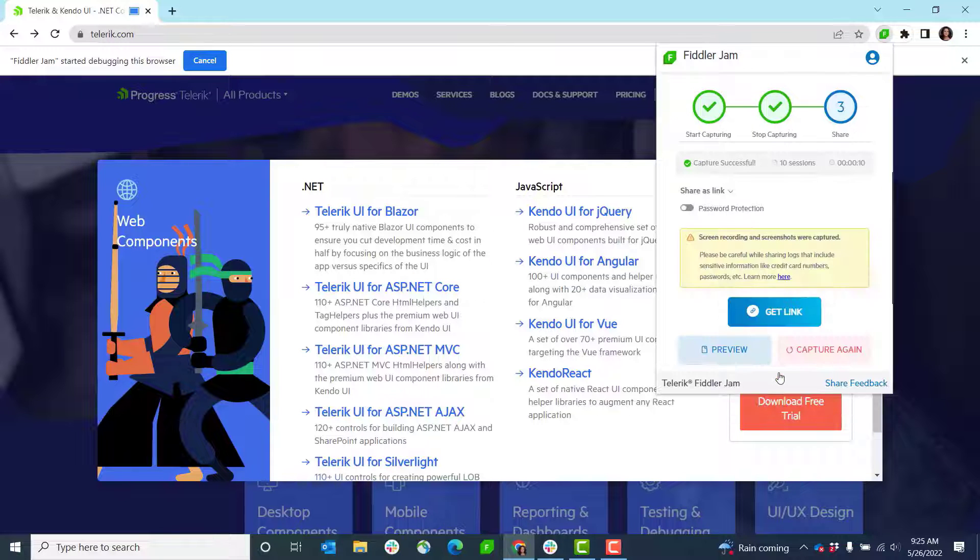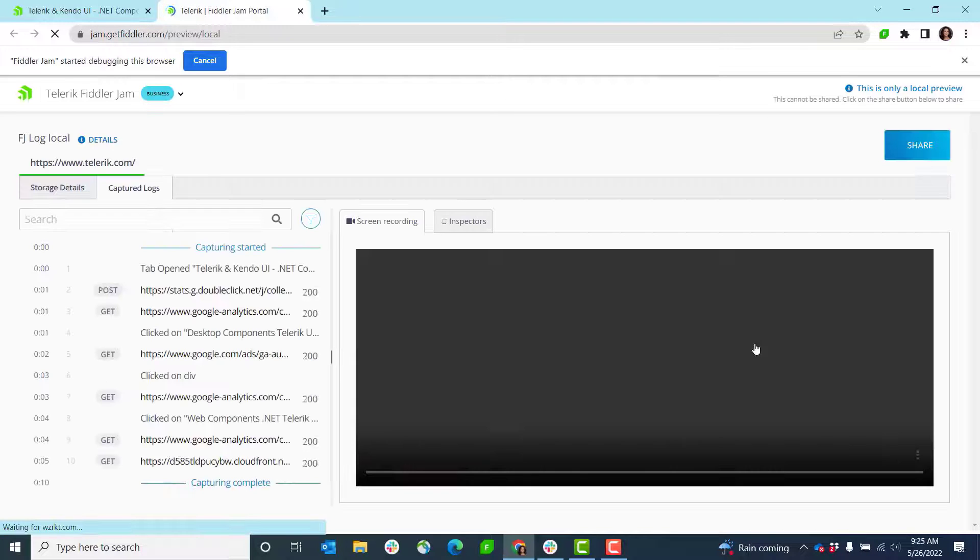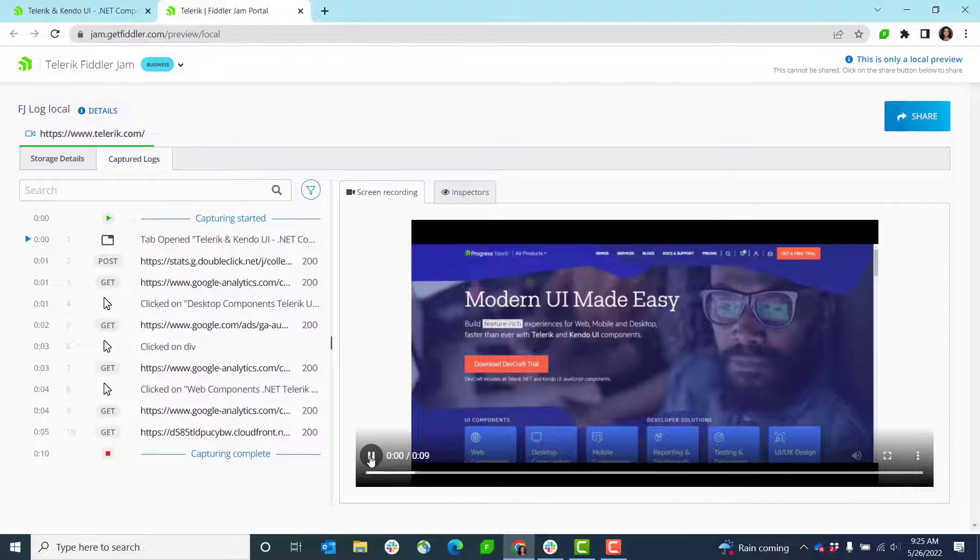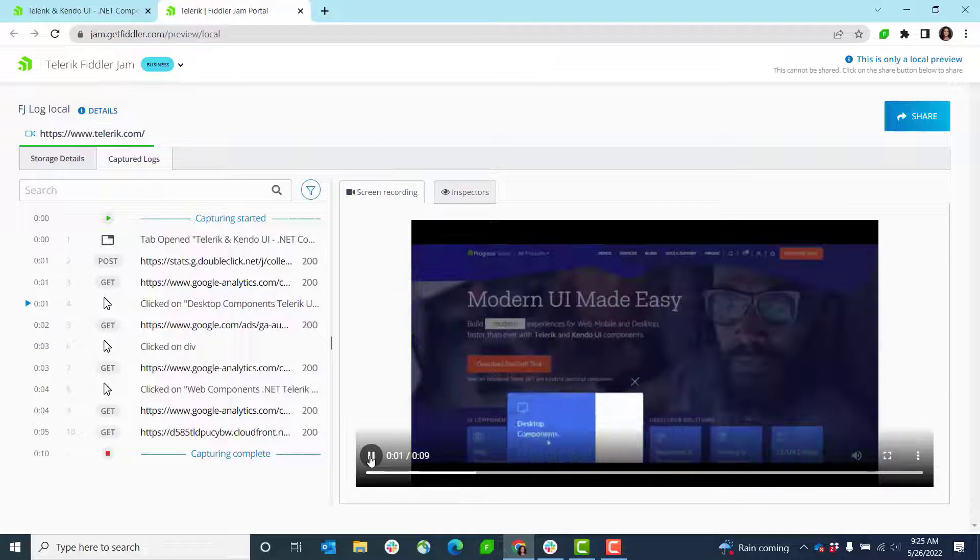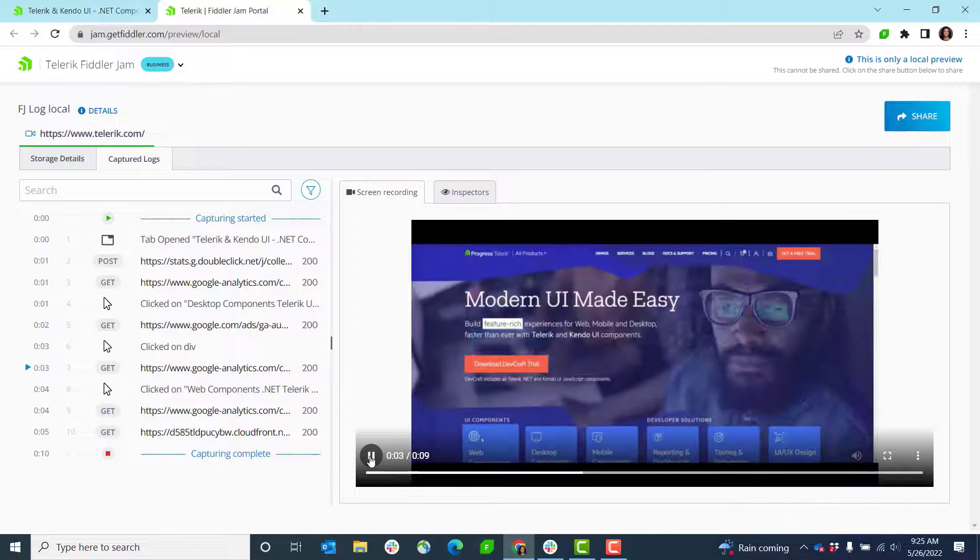Hit stop capture and I see this new preview button. I'm able to click that button which takes me to the Fiddler Jam portal and here I can replay in its entirety that recording that I just completed.